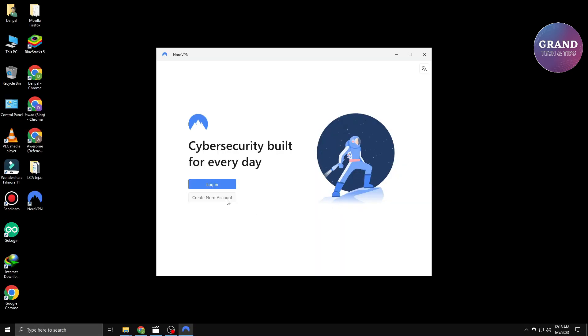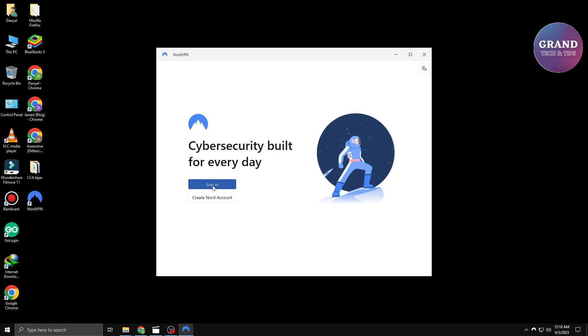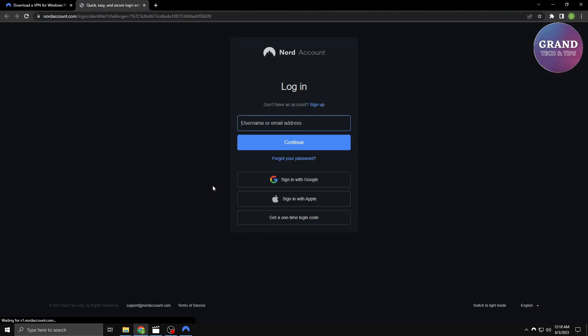Before you can connect to the VPN, you'll need to log in using your NordVPN account details. If you don't have an account yet, you can create one on their website.